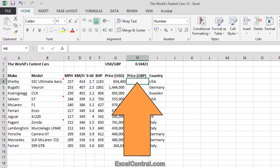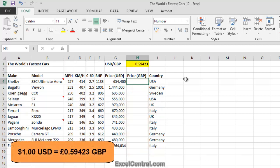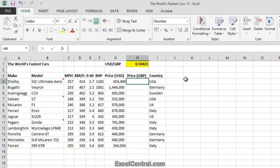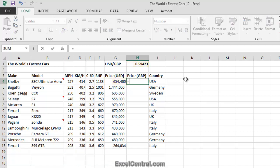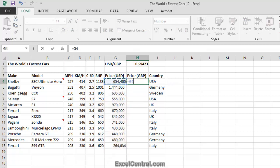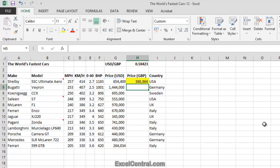I now need to place a formula in cell H4 that will calculate the price in GBP. The Exchange Rate means that you can buy 1 USD for 0.59423 GBP, so it's very easy to convert the price of the Shelby into GBP. I'll type equals on the keyboard to start the formula, then click on the Shelby price, then the multiplication operator, and then the value in cell H1. And when I press the Enter key, I can see that a Shelby costs 388,864 GBP.